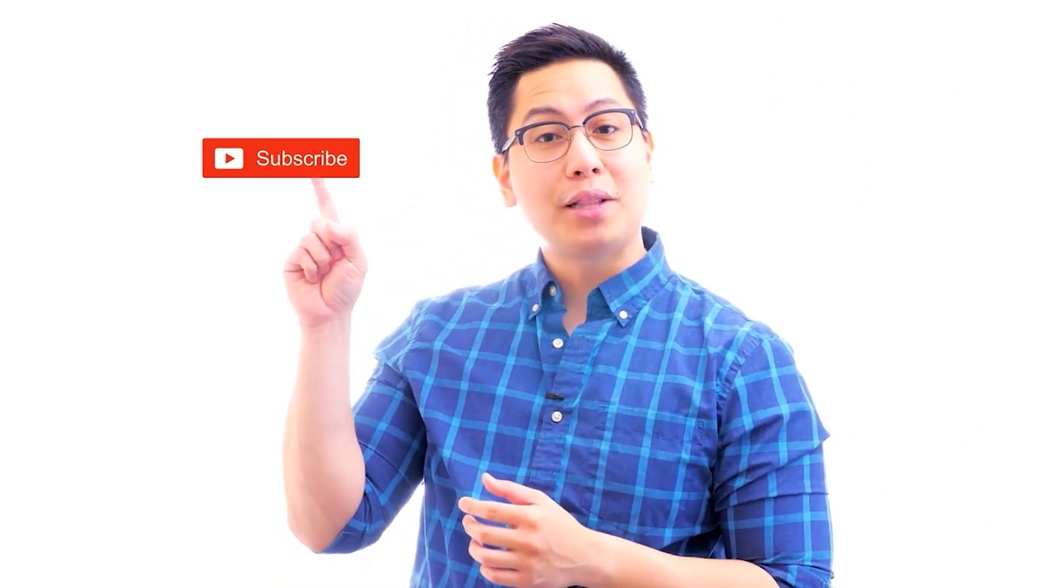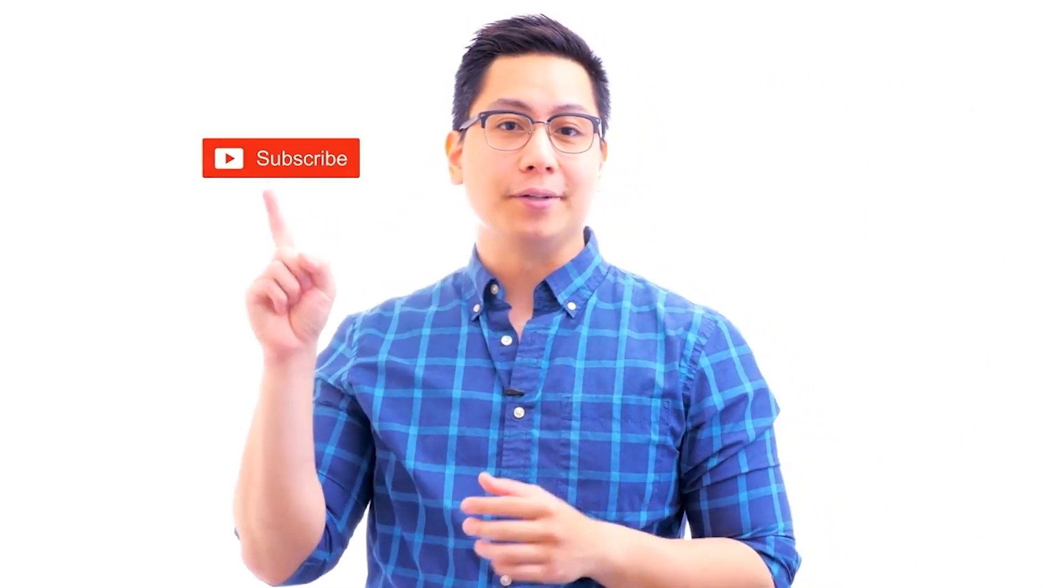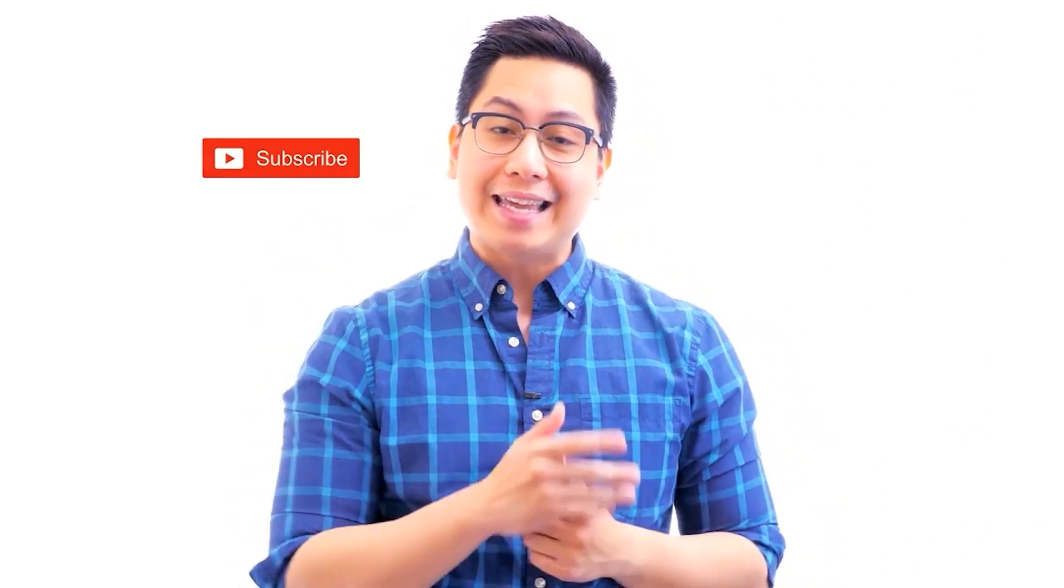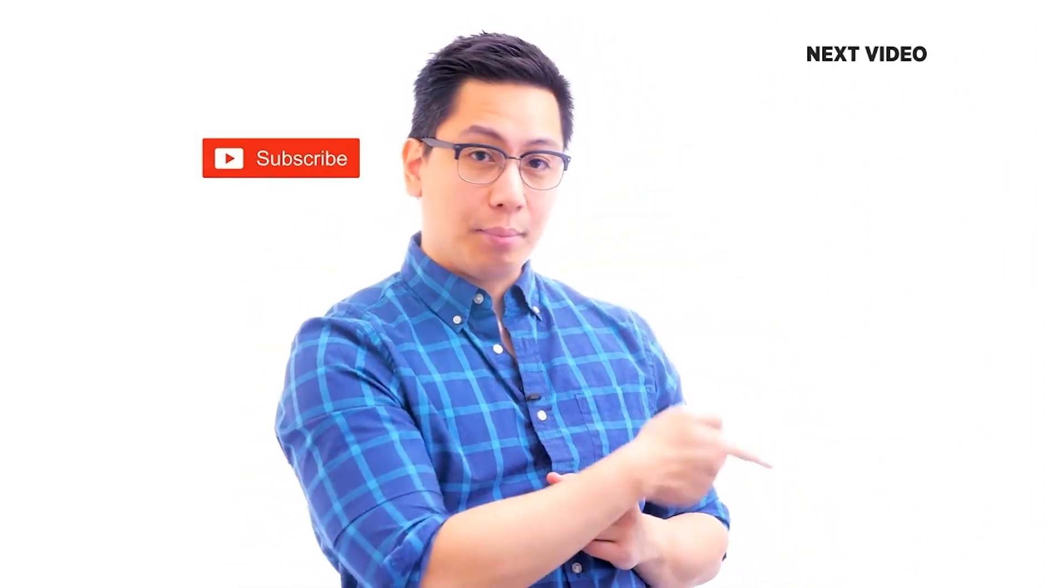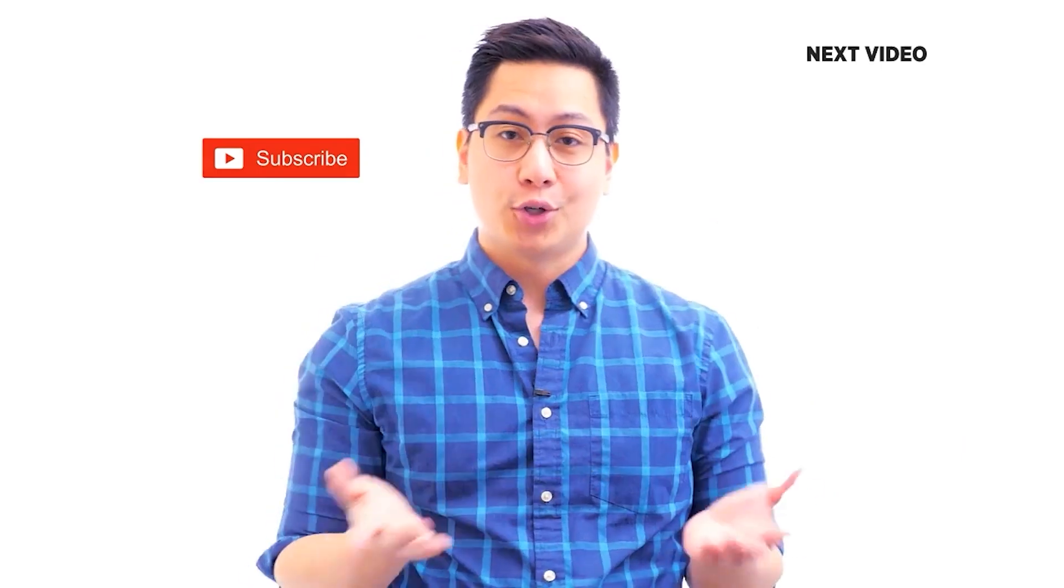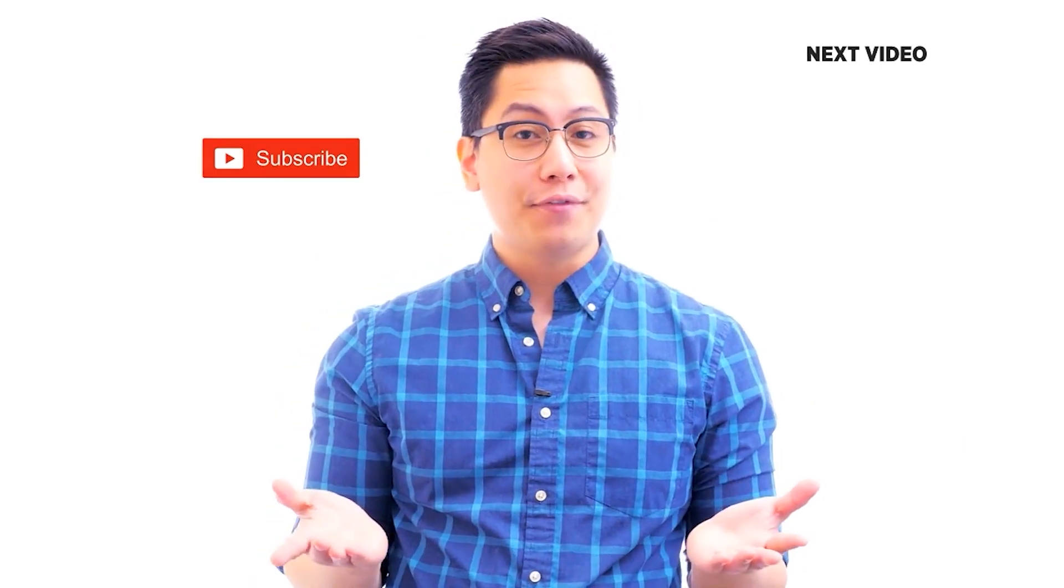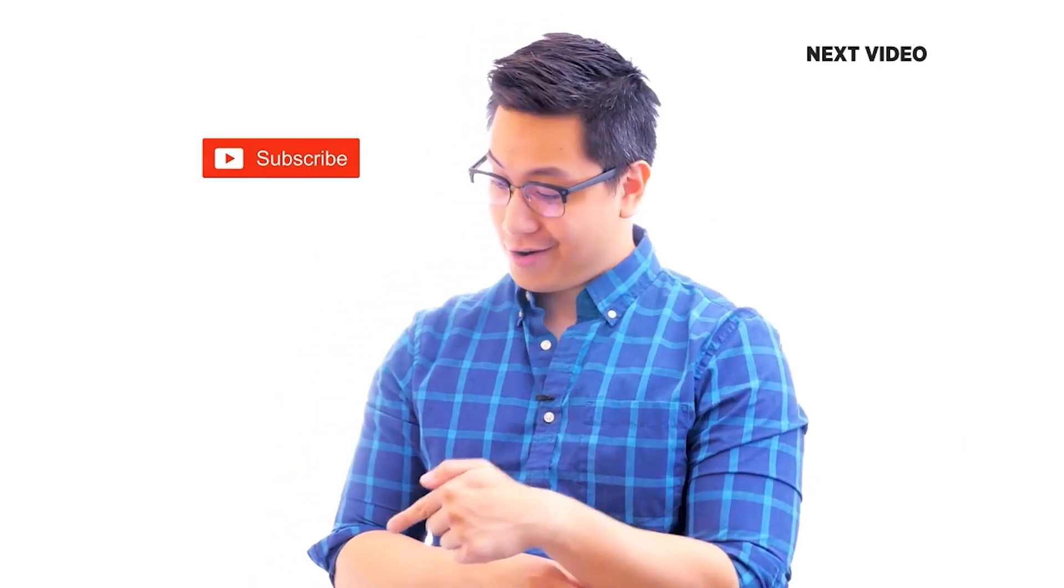Hi there, if you like this video, subscribe to the Simply Learn YouTube channel and click here to watch similar videos. To nerd up and get certified, click here.